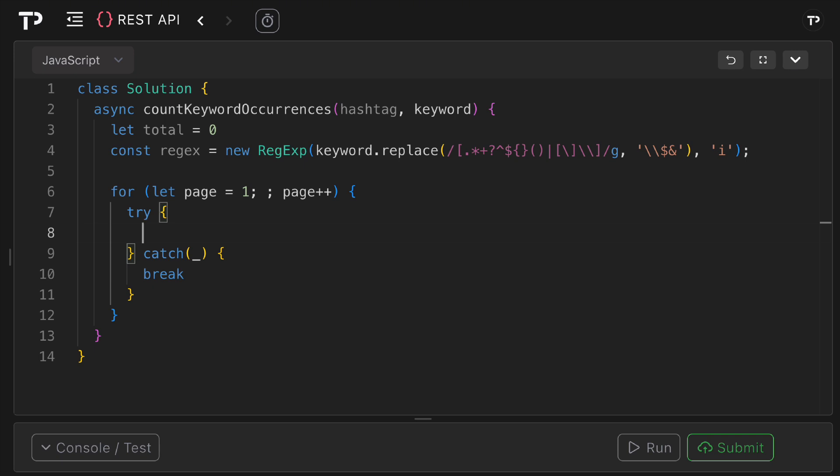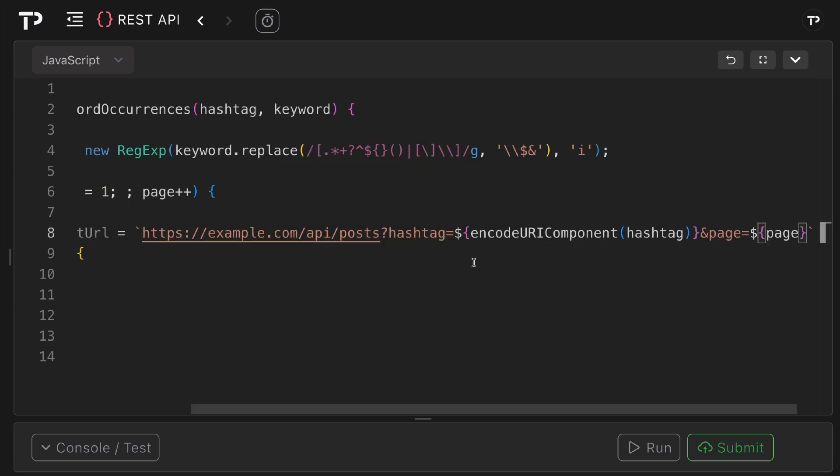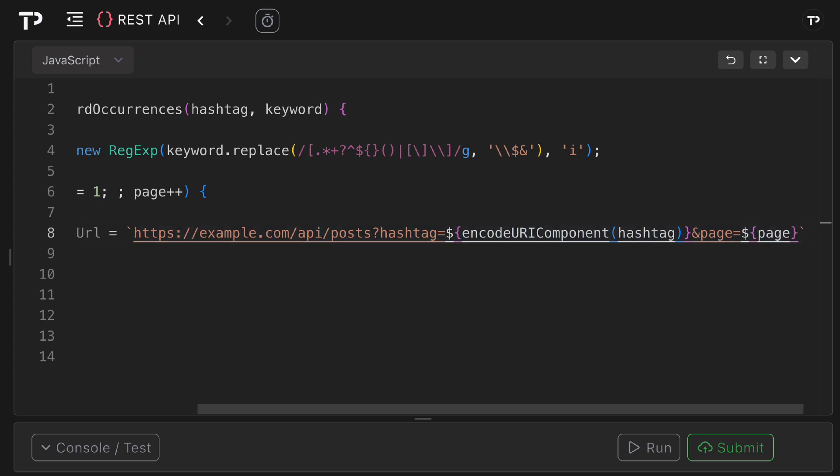First thing I'm going to do is create our list URL, so this will be the URL endpoint to get the list from. I can say const list URL equals, and so the base URL will be example.com forward slash API forward slash posts. Then we add on a query parameter, so the first is the hashtag and we're using encodeURIComponent. This ensures that the hashtag can contain hashes, spaces, or non-ASCII characters without corrupting the query string, and then we're also adding on our page integer there as well.